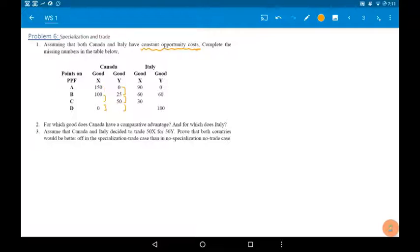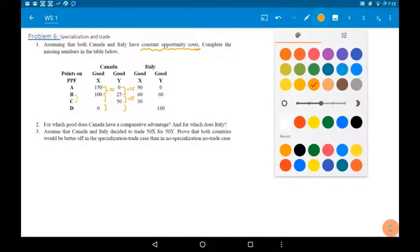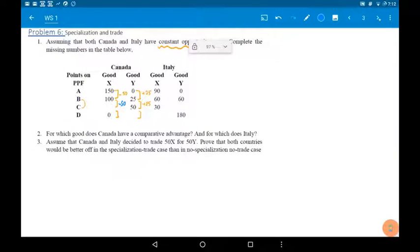The change in production of good X is 50 from point A to B, and it's plus 25 for good Y. To produce 25 more units of Y from level B to level C, we need to give up a constant amount of good X — also 50 units of good X. So 100 minus 50 is 50, meaning for point C on the PPF, good X is 50.